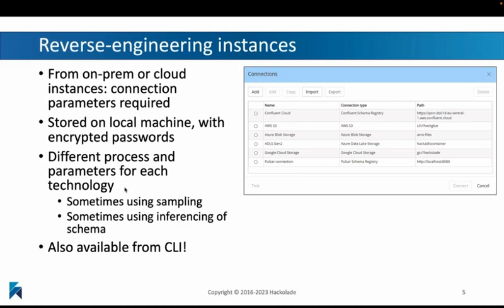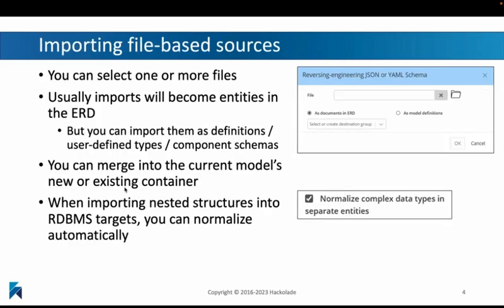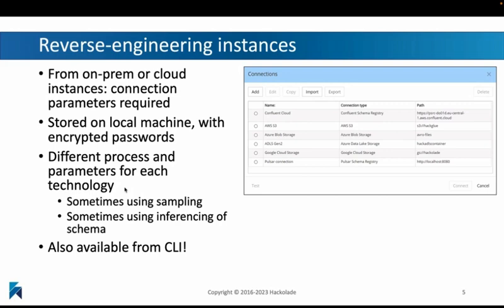Reverse engineering instances are a little bit different. This means that you're not reading a file from your file system or from your GitHub repo; you're actually going to be connecting over the network to an instance on-prem or in the cloud using a set of connection parameters, and then reading from those instances to automatically create your data models. Also important — both the file-based sources and the instance-based sources are available from the command line interface, so you can automate it, put this into your CI/CD pipelines from a Docker container, and have it run on a scheduled basis to automatically reverse engineer your data stores and compare changes over time.